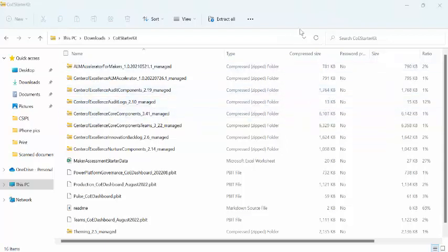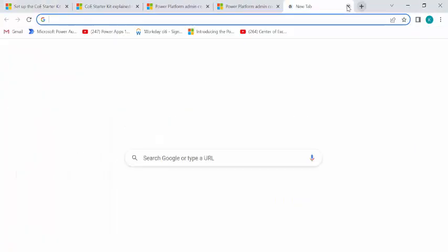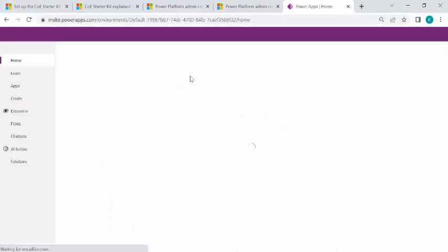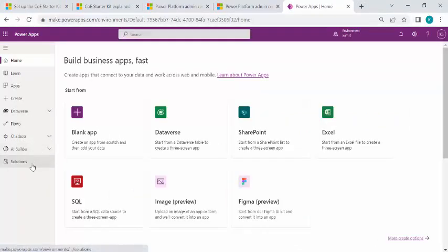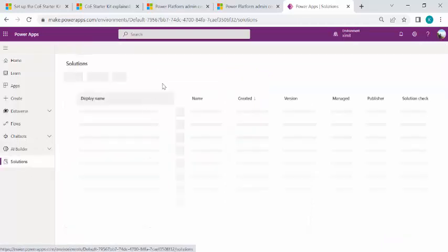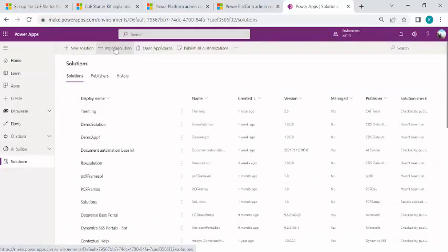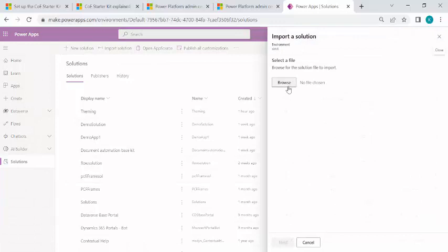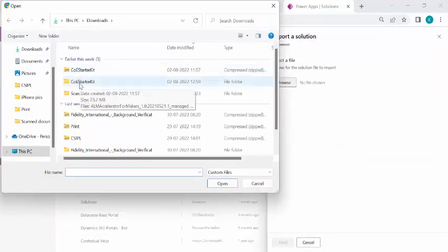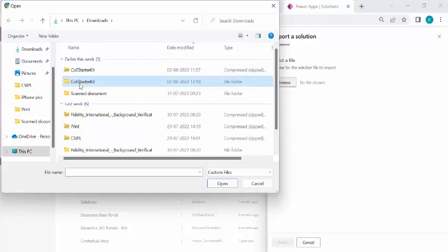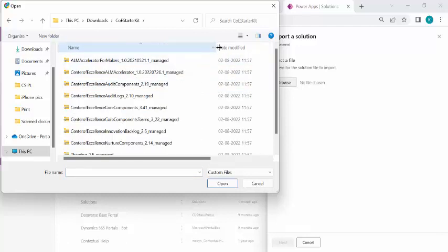So let's go back to our Power Platform. I'll simply go to make.powerapps.com to import this CoE kit. So I'll just go to solutions and under this solution, I'll be starting with importing solution. So I can browse it to my library where I have just extracted this CoE starter kit and under this I have multiple zips and these are solutions.